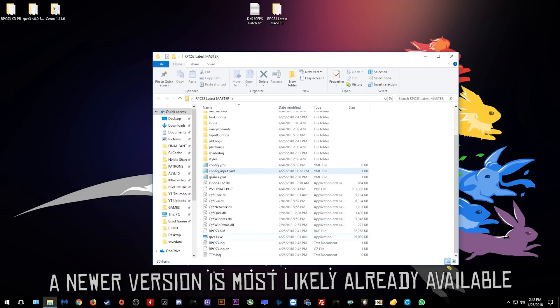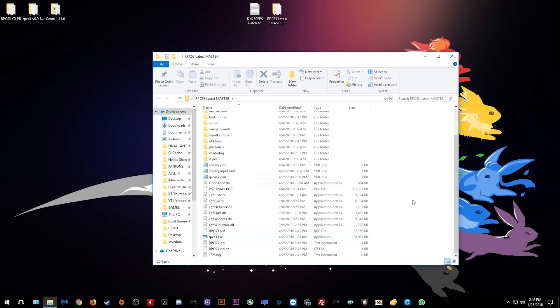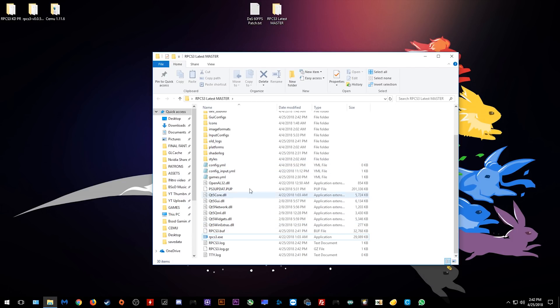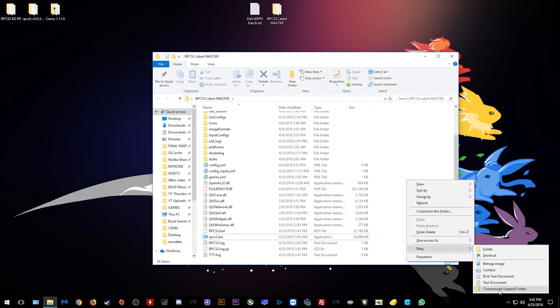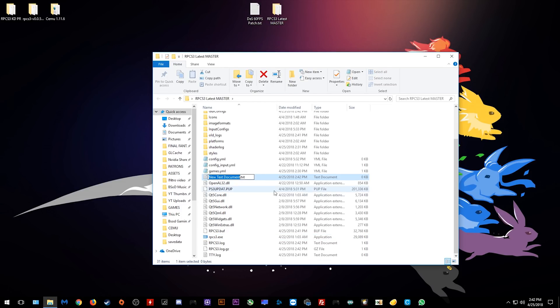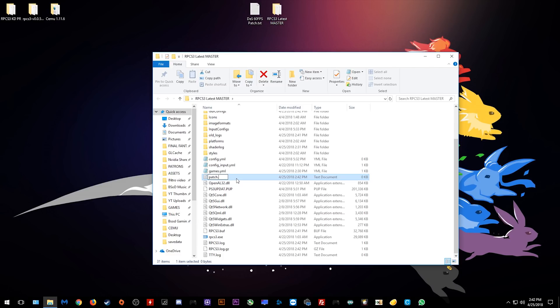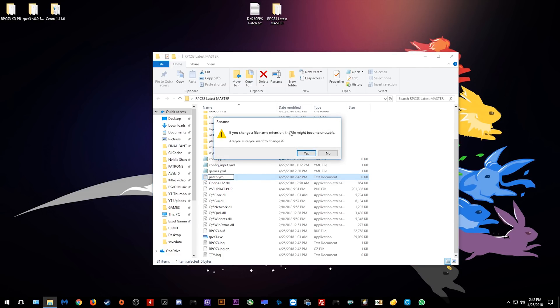Now in order to apply this patch, we are going to need to create a new text document in this folder right here. I'm simply going to right click, select new and create a new text document. Next I want to rename this patch and then name the extension to YML like the other YML files right here. Once you have done this, make sure to click yes to change this to a YML format.